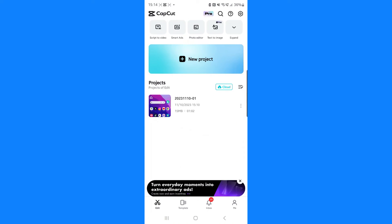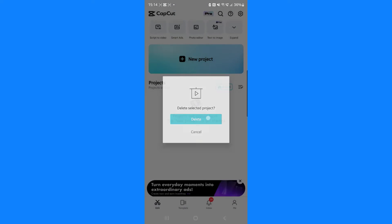What I'll do now is I will delete this project right here. If I click on the three dots, click on delete.